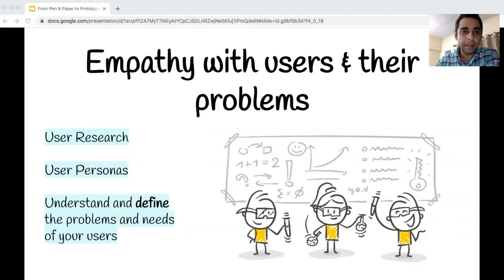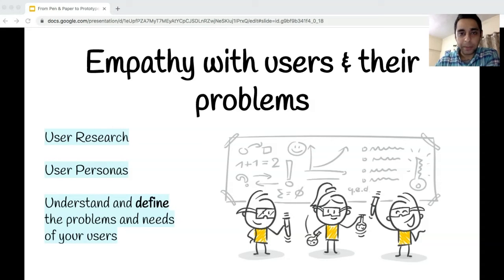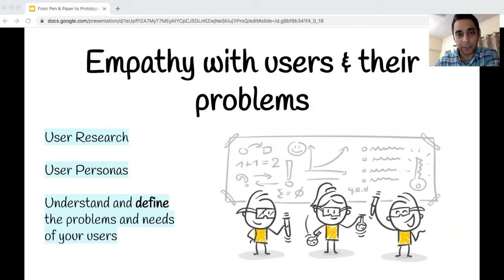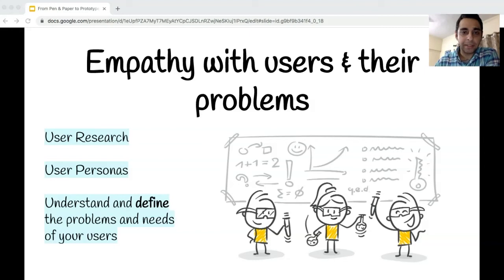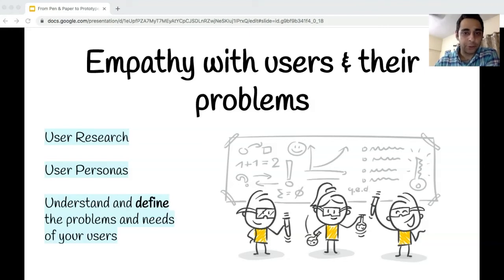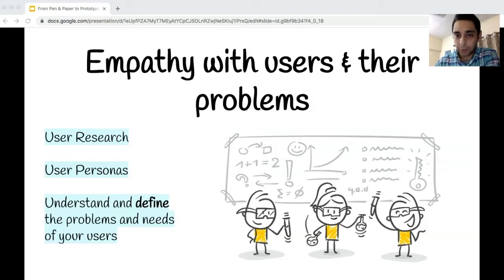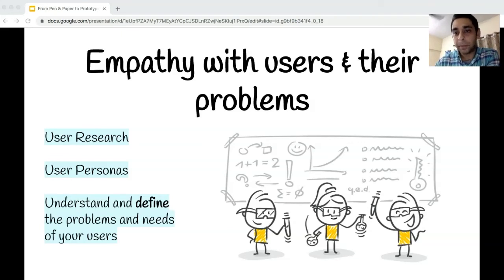It all begins with understanding the target audience to build deeper empathy with their problems, to build user personas and understand their needs. I think that is where the journey of a product should begin. The UX team at Springer Nature conducted a lot of user research, met scientists across geographies and countries to build that empathy and understanding of users' needs, and came back with a wealth of knowledge that was very useful in how we built the product.